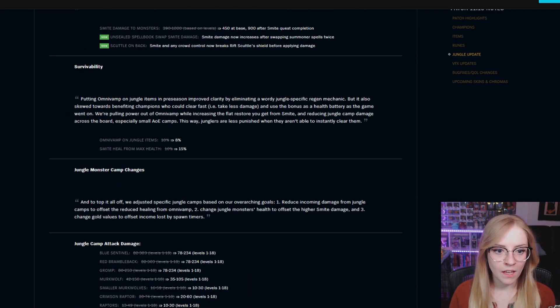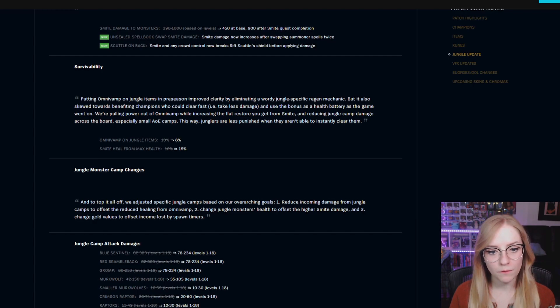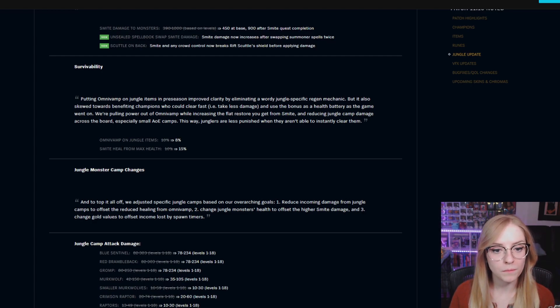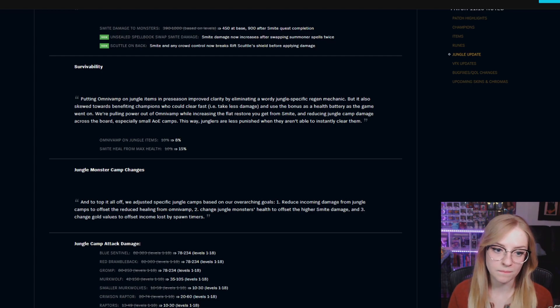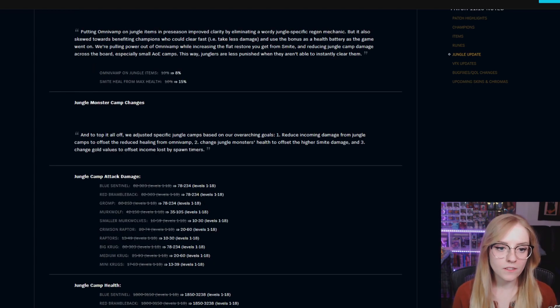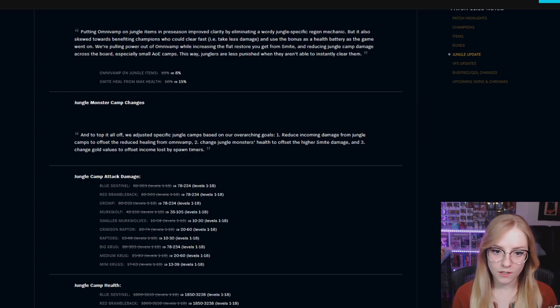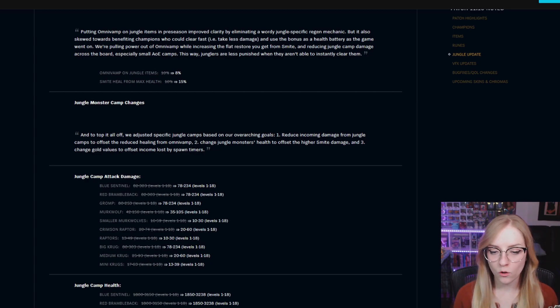Survivability: Omnivamp on jungle items went from 10% to 8%, smite heal from max health went from 10% to 15%. Jungle monster camp changes, and to top it all off, we adjusted specific jungle camps based on our overarching goals.